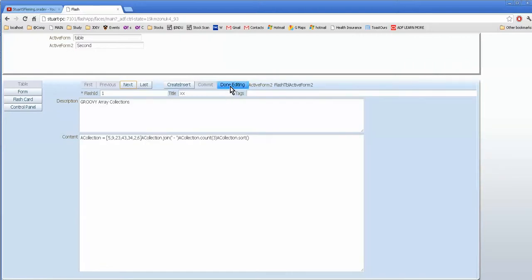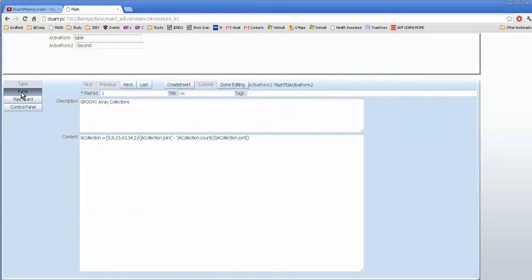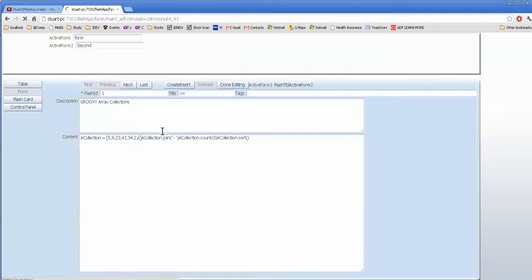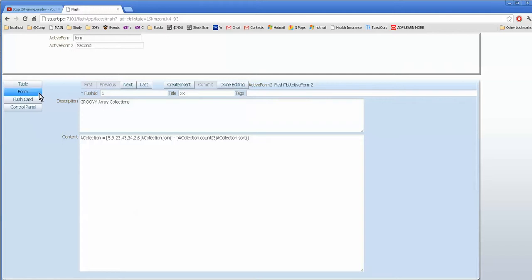So when we're done editing, we want to see this when we're on the table, and we go from the table to the form. But when we're on the form, we don't want to see this. Because, you know, where do we go back to? Where we are? This is the start for the form.